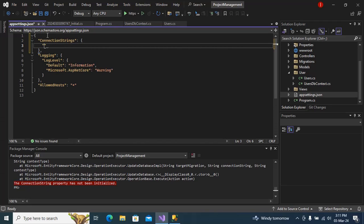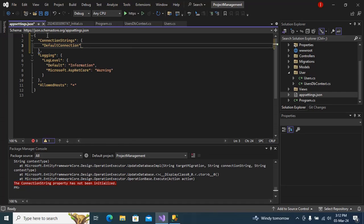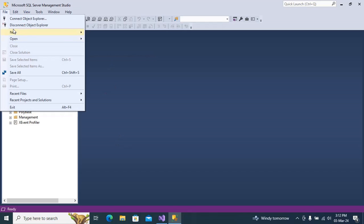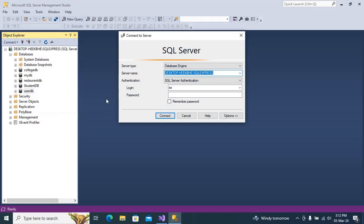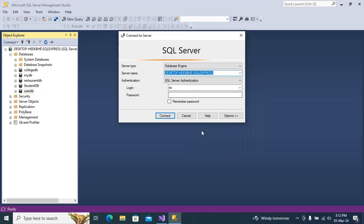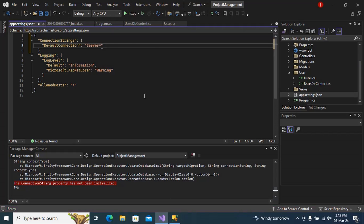And here I will in double quotes type DefaultConnection. Then I will mention server equals to. Now we need the server, so for me if I go to my SQL and select connect object SQL, I will just copy the server name and paste here.